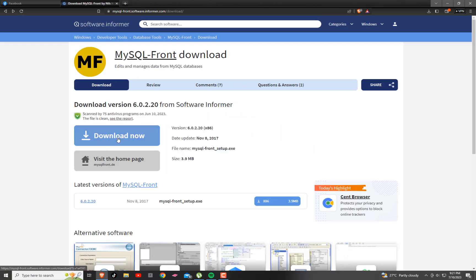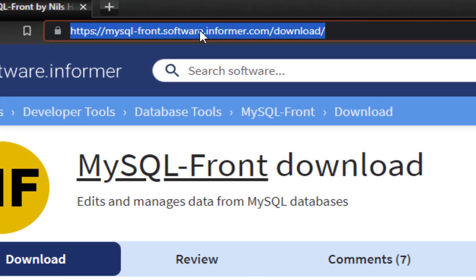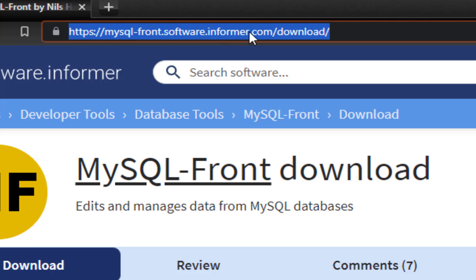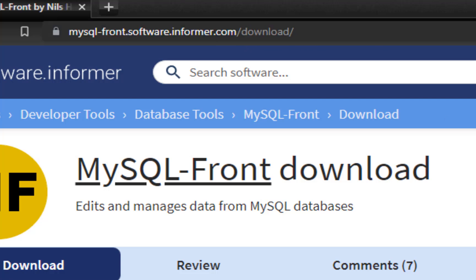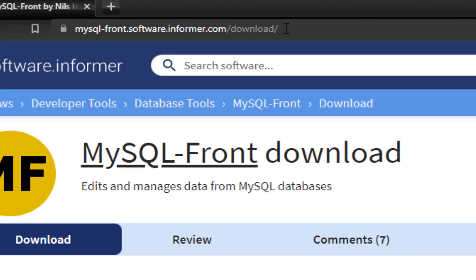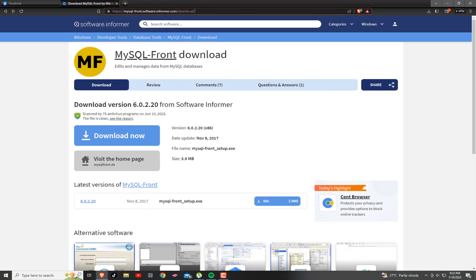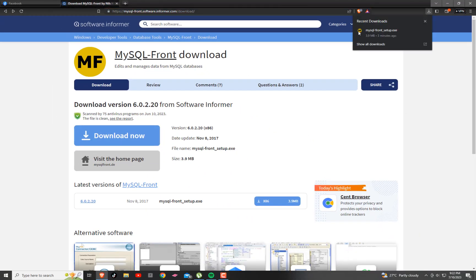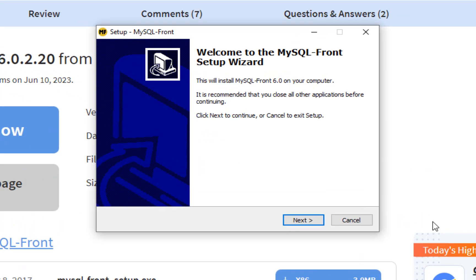Now, how to download MySQL-front. I have here the link — mysql-front.software.informer.com, then slash download. Now let's click the download and run the setup file.